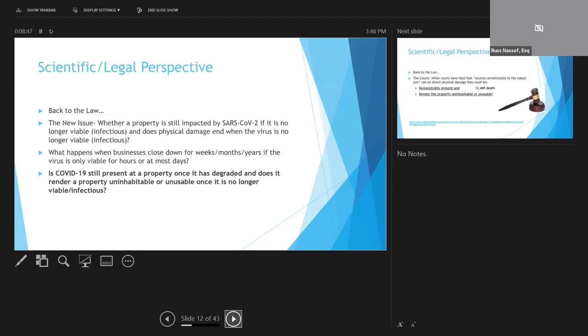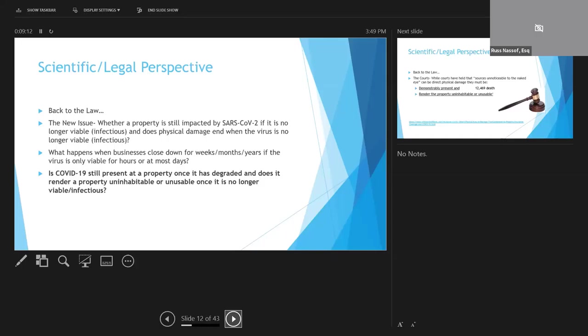So when we look at the science of SARS-CoV-2 viability and compare it to the law, the question becomes whether a property can still be considered impacted by coronavirus if only bits and pieces of RNA remain and it's no longer viable. Does this presence of a non-viable virus render a property uninhabitable or unusable? So the legal question then becomes, can a business shut down for weeks or months and claim business interruption if SARS-CoV-2 is only viable for at most a few days?